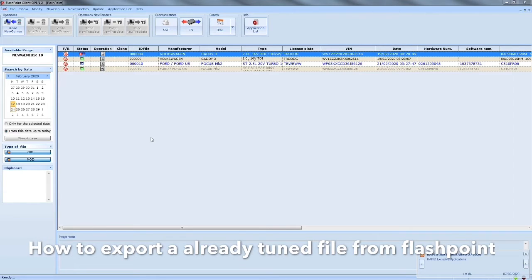Normally we'd ask you to ID it again and send it over after paying for the tune file again, and then we'd add the EGR delete. We found a nice way around this which will save both parties time and save you a little bit of money.